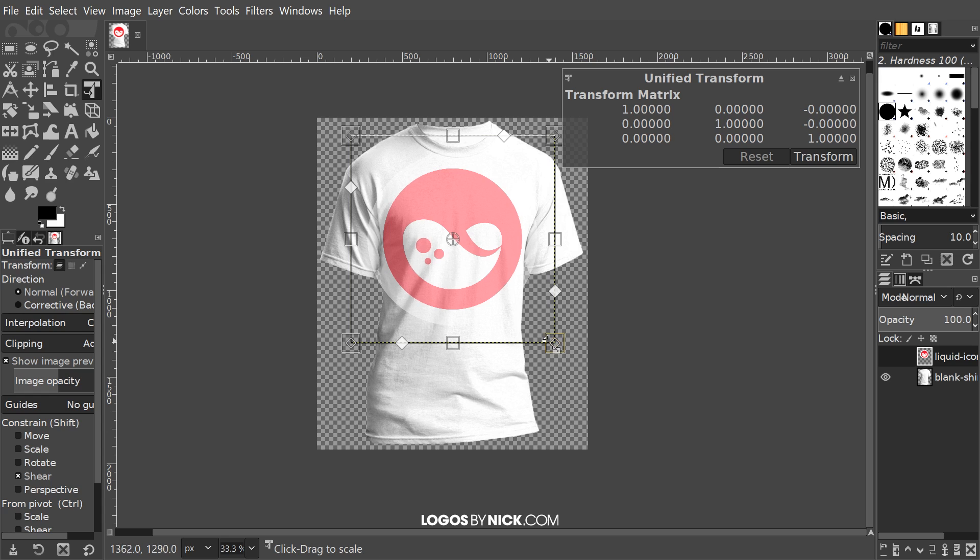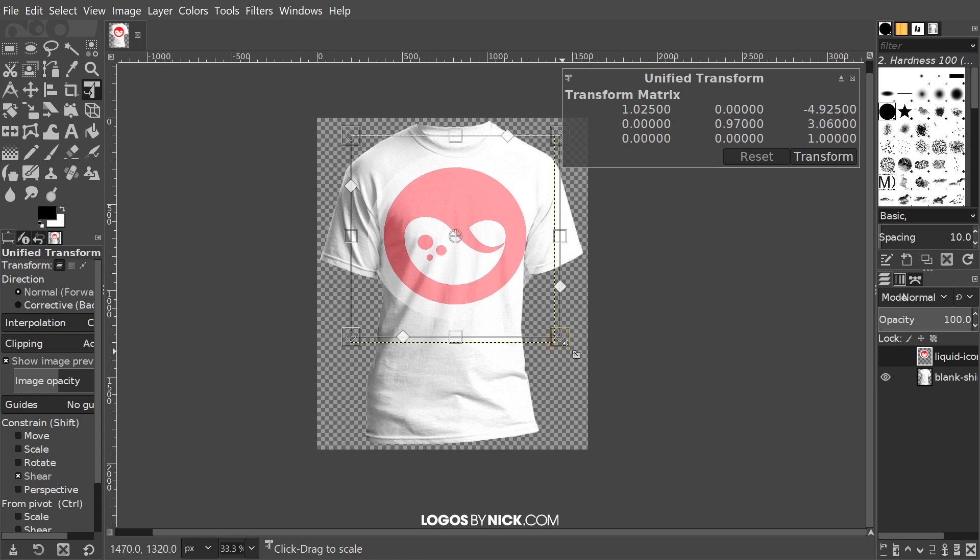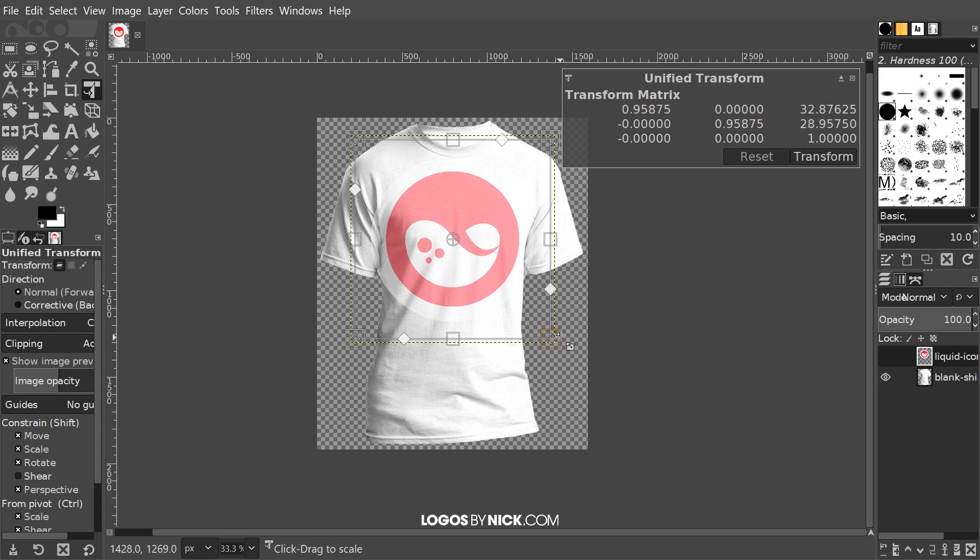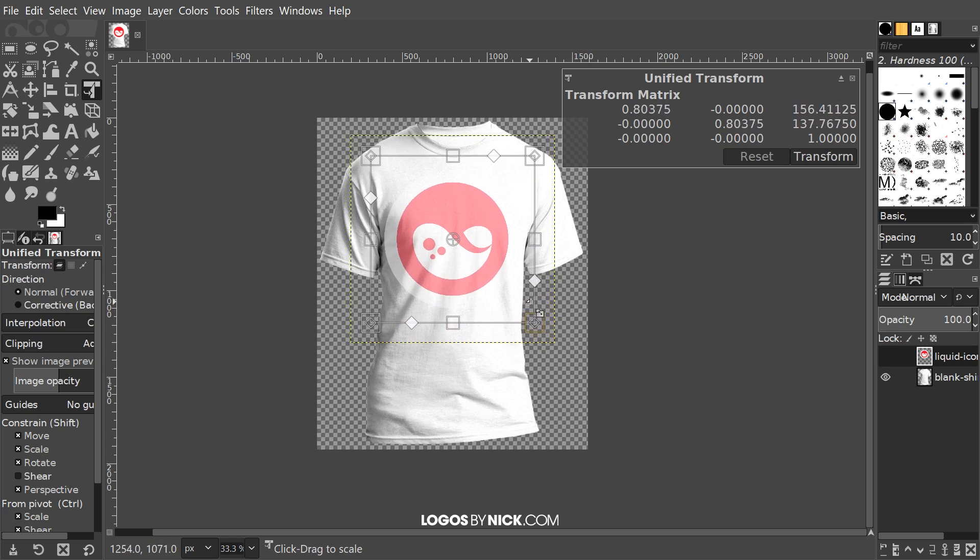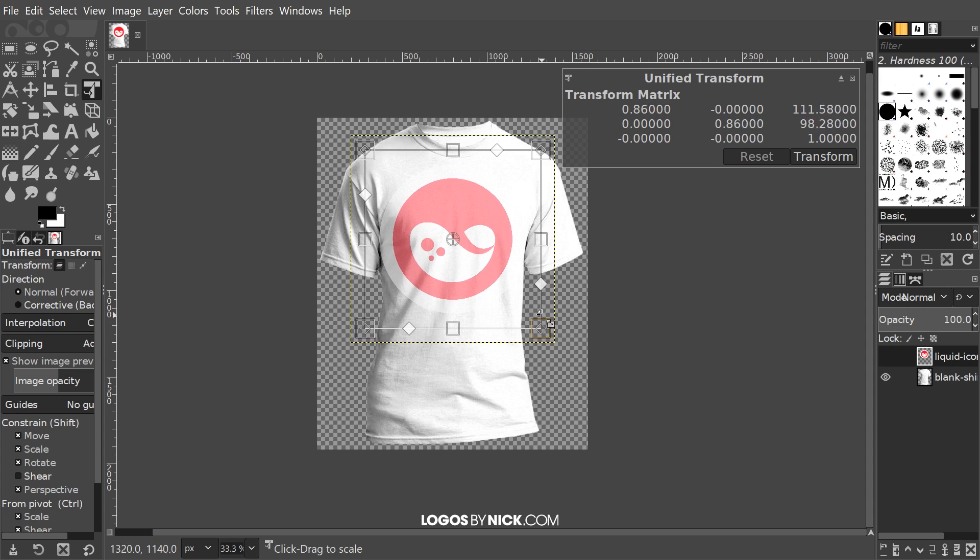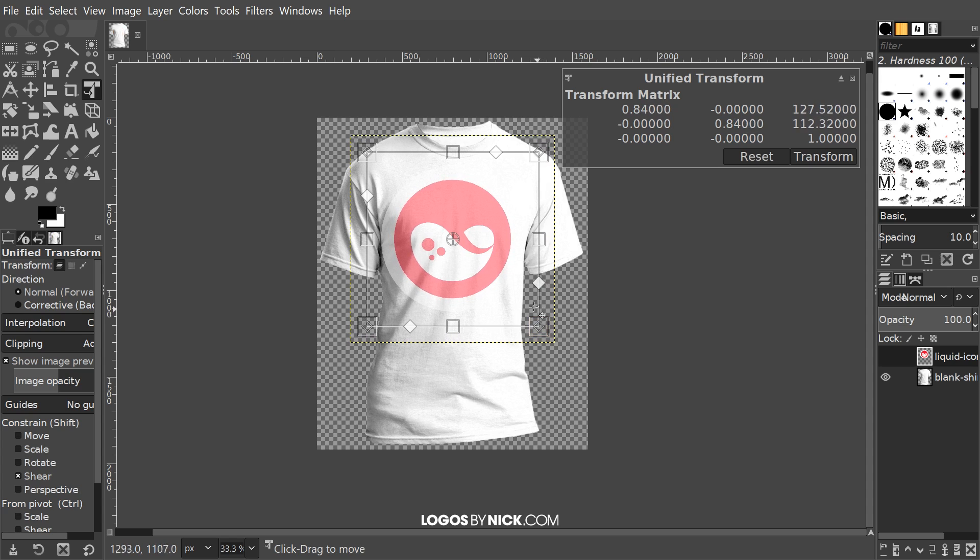You're going to see two boxes: one large box and one smaller box that's rotated around like a diamond. You want to make sure you have the large box selected and not that little diamond. Click and drag it, then hold Control and Shift on the keyboard and scale the design down a little bit so that it fits onto the shirt better.